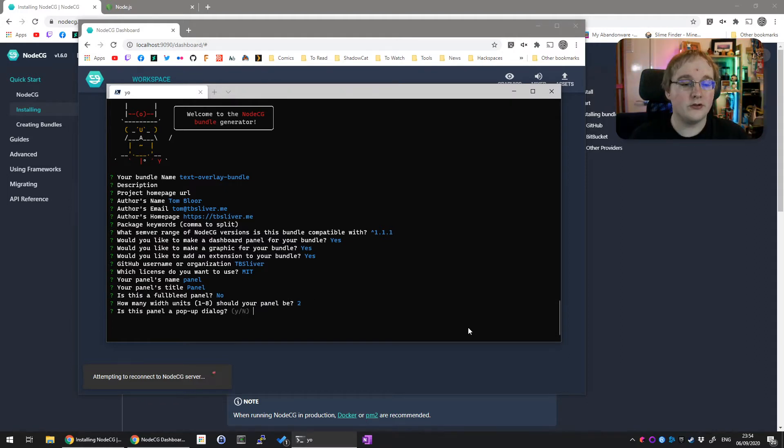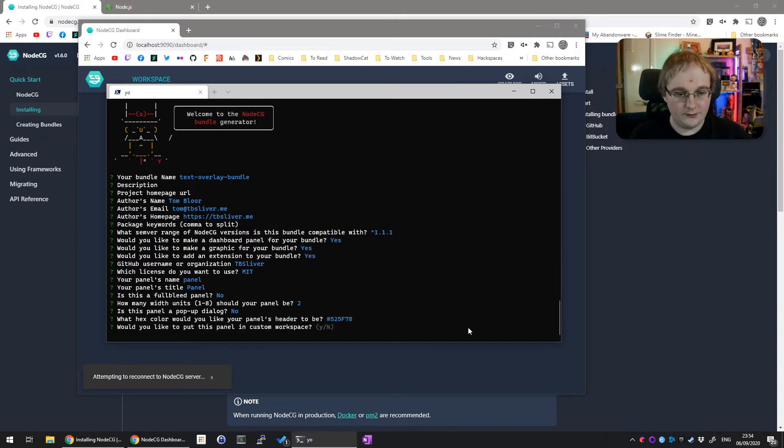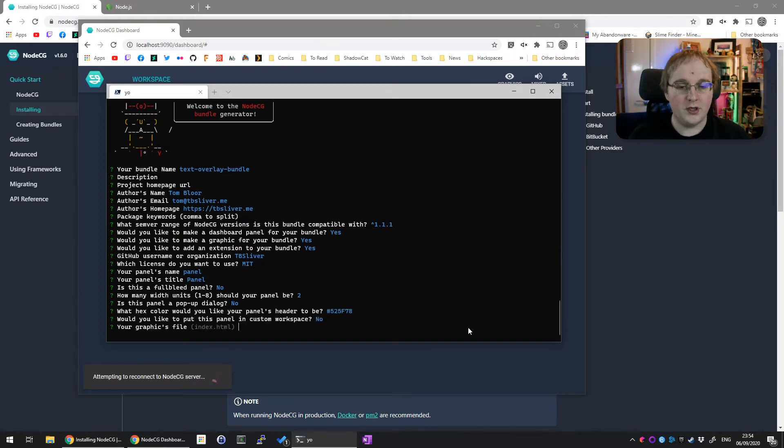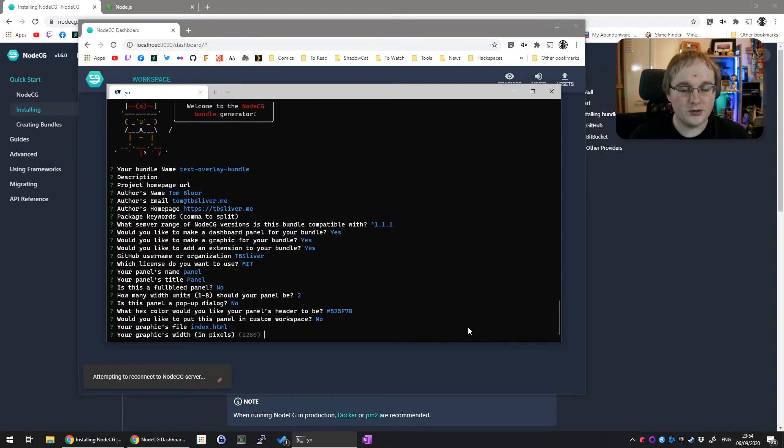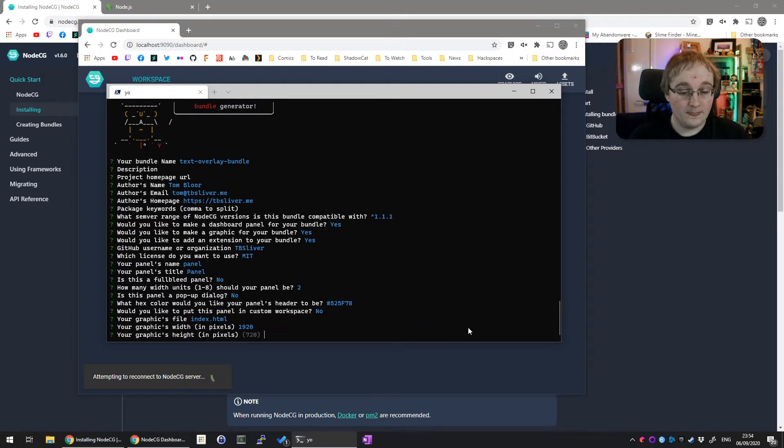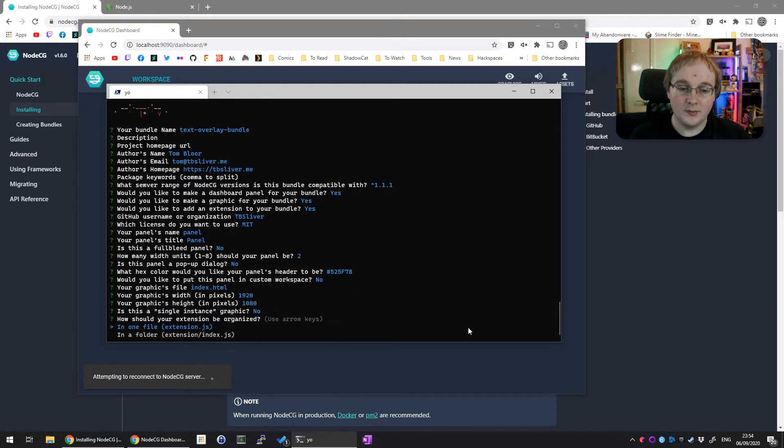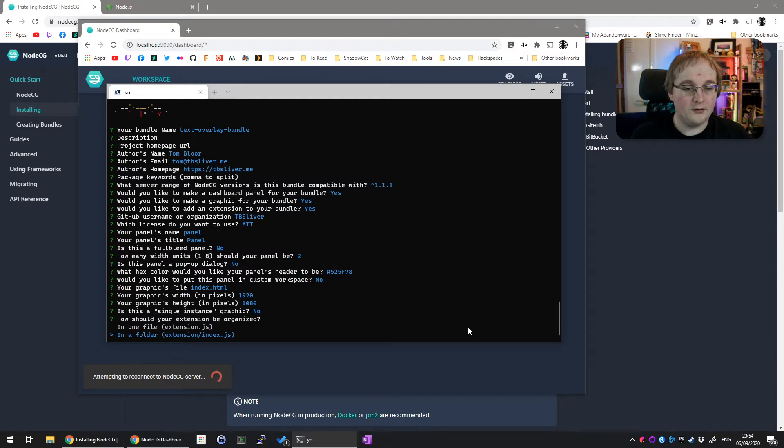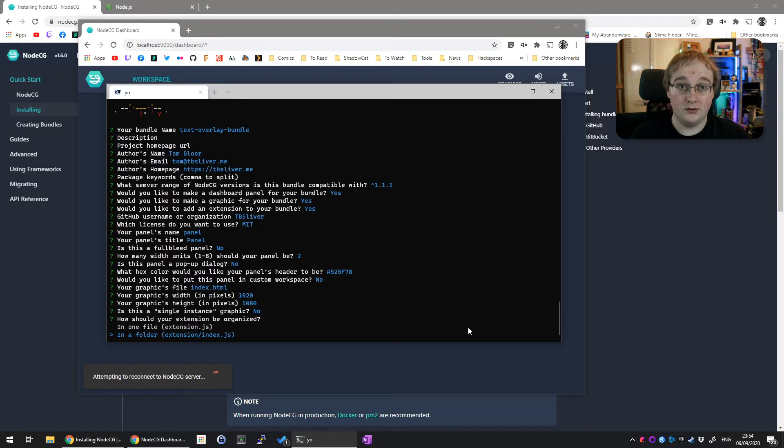How many width units? Two, leave it there. Pop-up dialog? No. Hex color, leave as default. You don't need it in a custom workspace. Graphics file - here we want to change the width. I'm going to do 1920 by 1080 pixels. Don't worry about single instance. And for this, you'll also want to say you want your extension organized in a folder. That's it, now we're done.